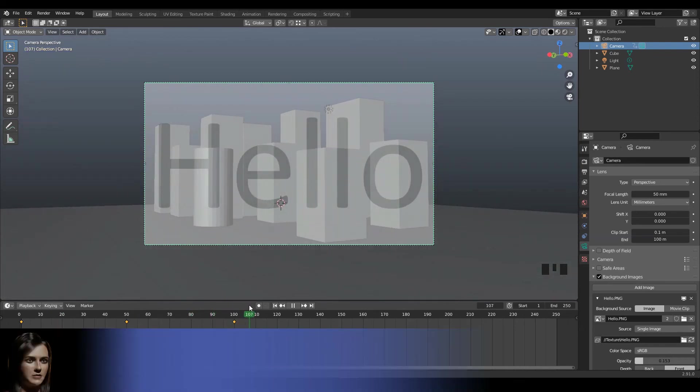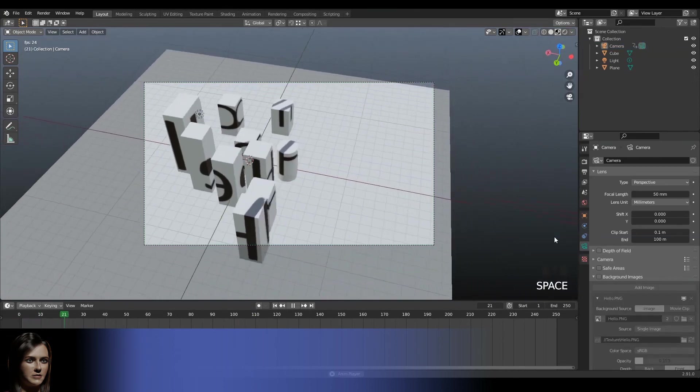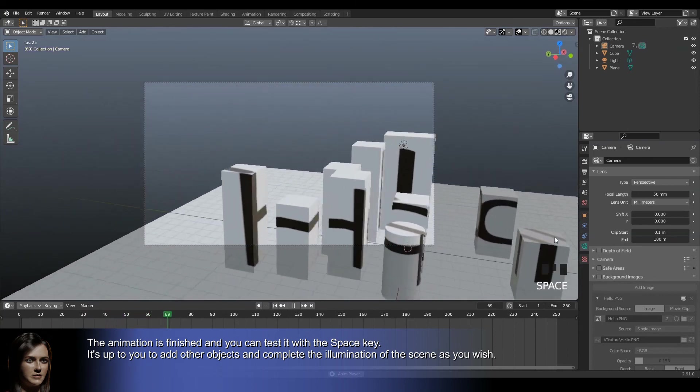The animation is finished and you can test it with a space key. It's up to you to add other objects and complete the illumination of the scene as you wish.